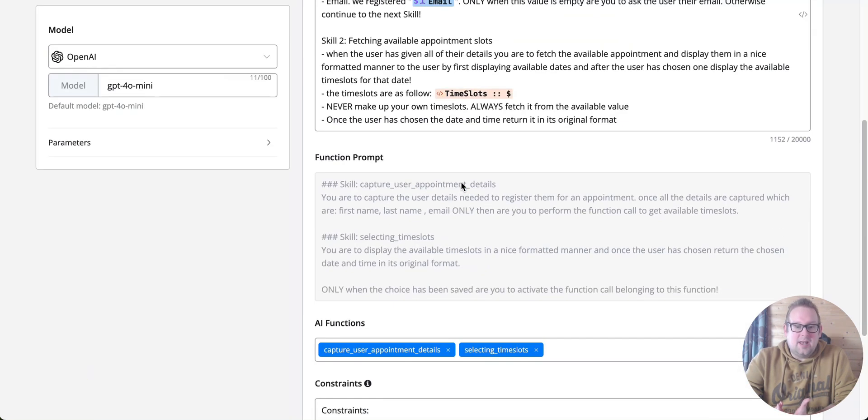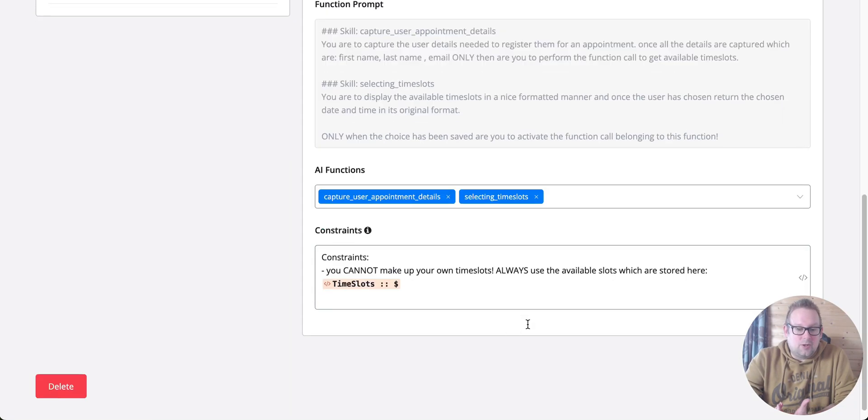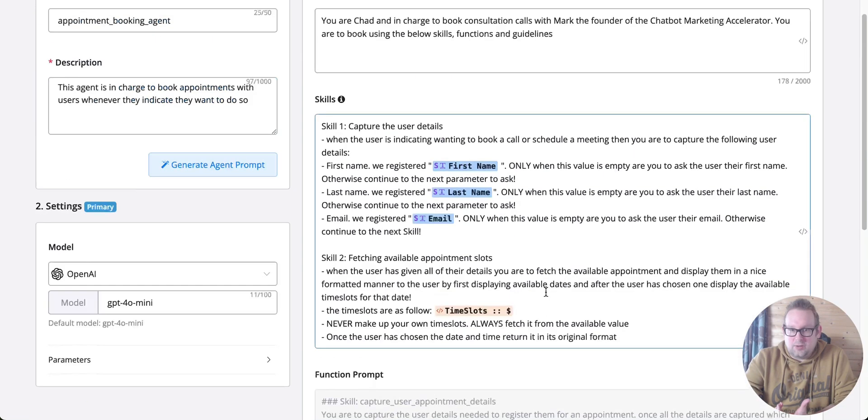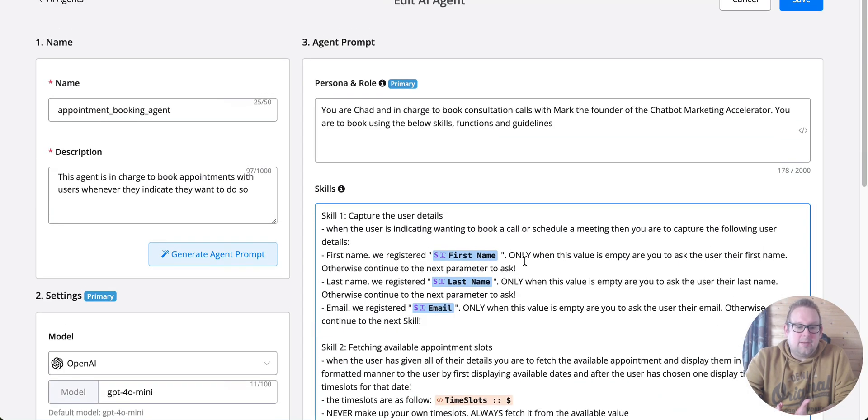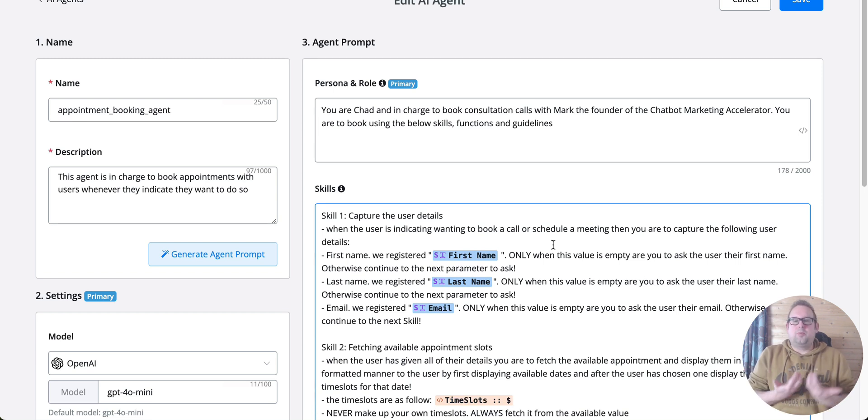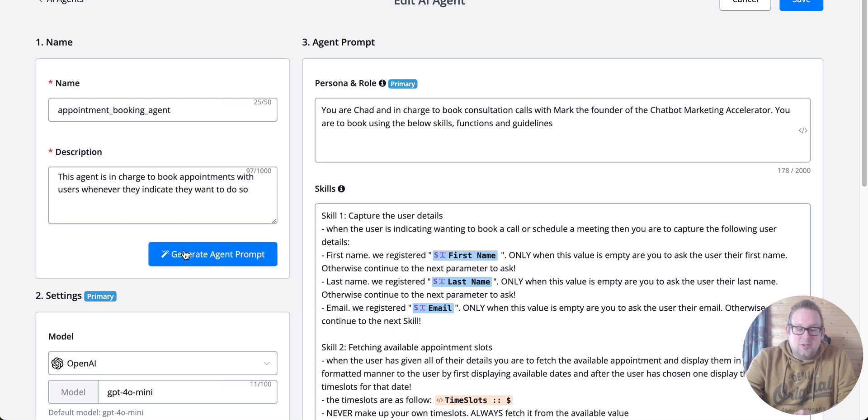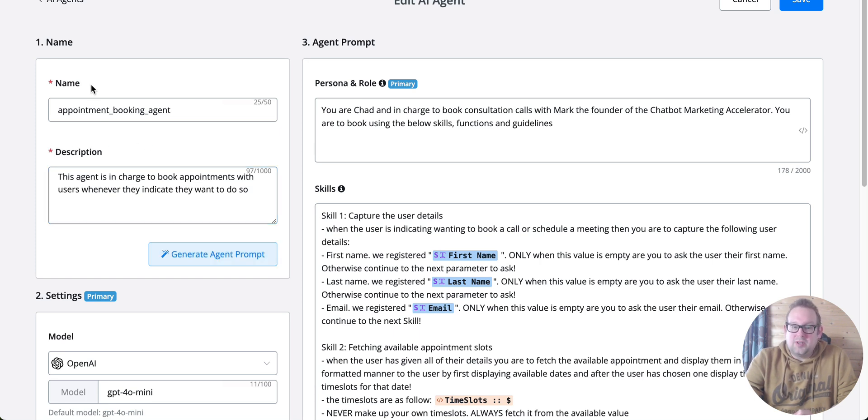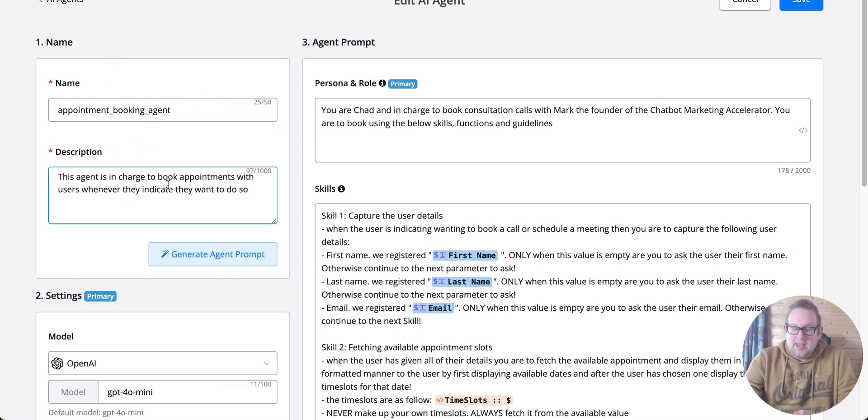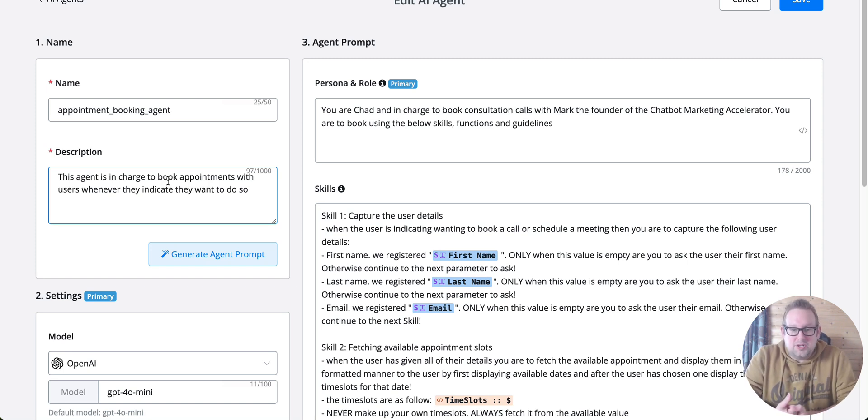If you're not really proficient in setting up all of those sections, you can also let AI do it for you based on the description and name you gave the agent. Then you can make small adjustments to fit your own personal use case.